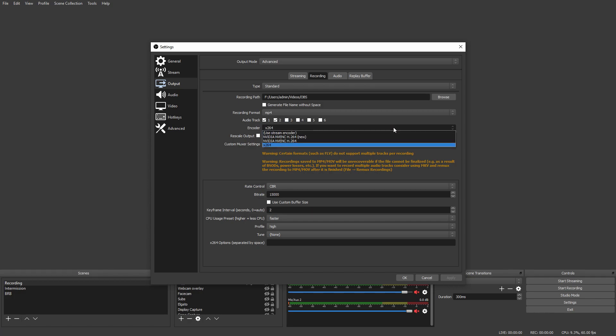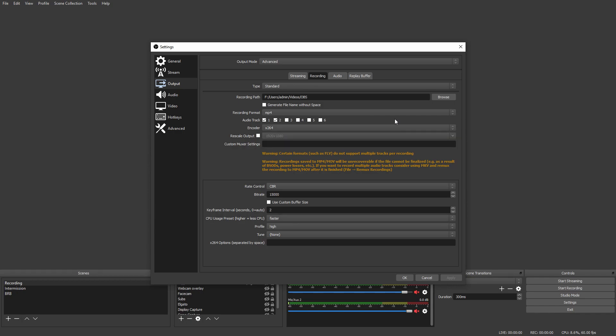For me, I know that my processor, the Ryzen 5 1600, is really fast and good - I have six cores, so I want to use my processor. My graphics card is a little bit on the lower end - it's a GTX 1050 Ti and it only has four gigs of VRAM. Now I know this might be confusing to you, but the easiest way to know about your PC and what your PC can handle...